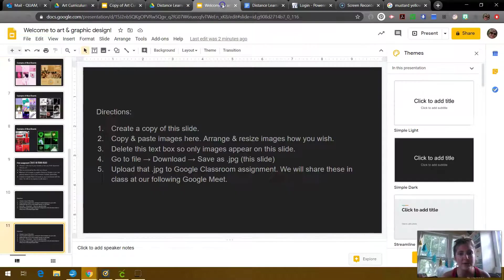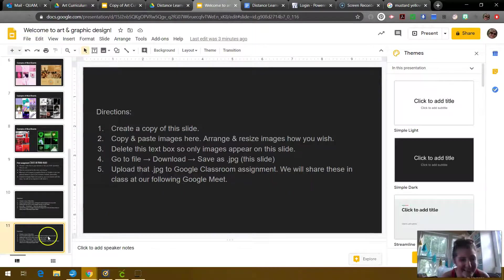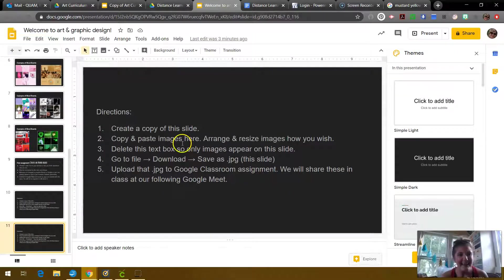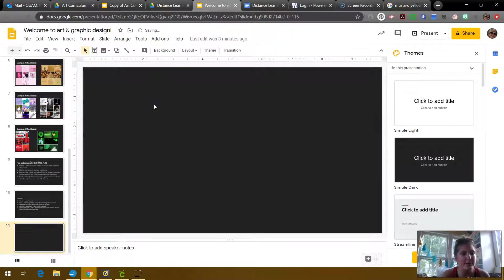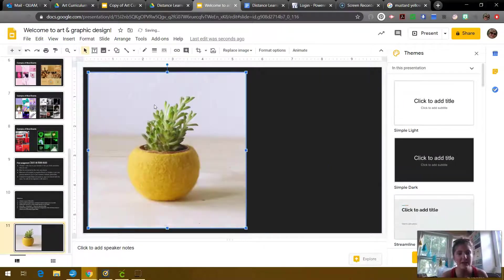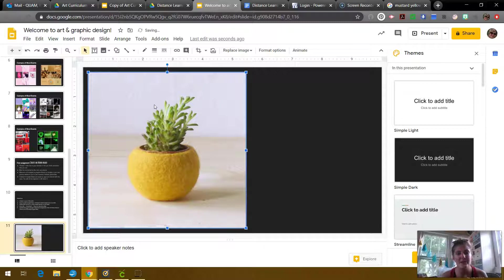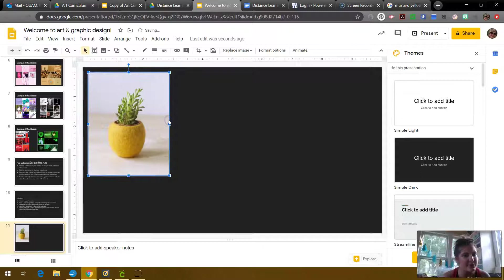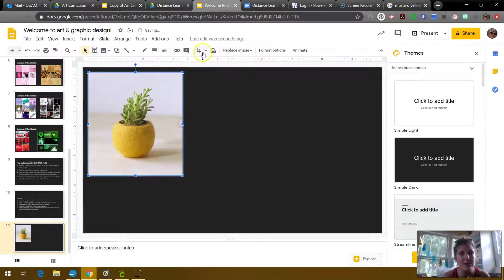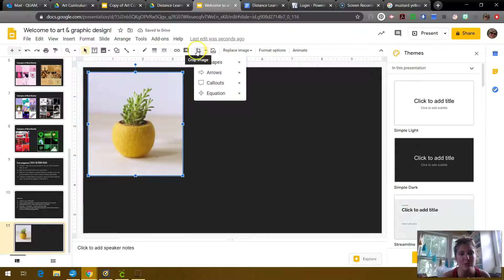You just hold down on the image. If you're on a PC or a Chromebook, you can often right click or just double tap with two fingers on the trackpad. And that will give you the option to just copy it. And then you're going to go back to that slide. And I'm actually going to delete this text box since I know I don't need it. And just do control V. And there's my first image.